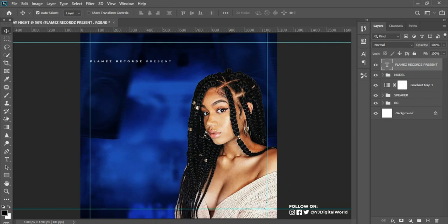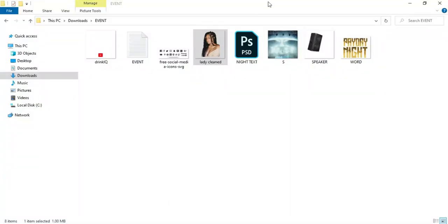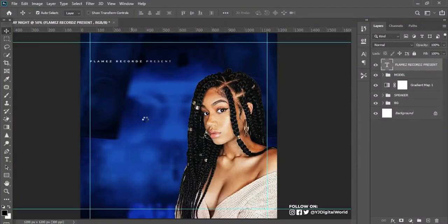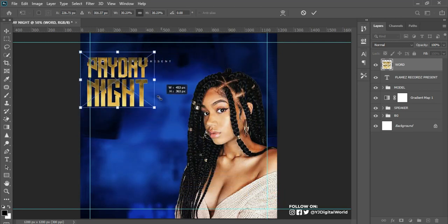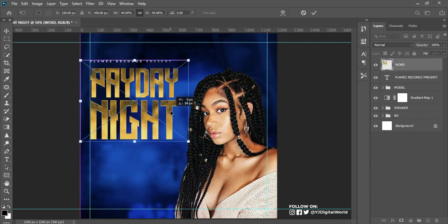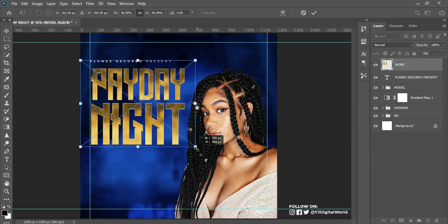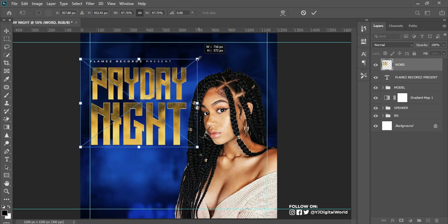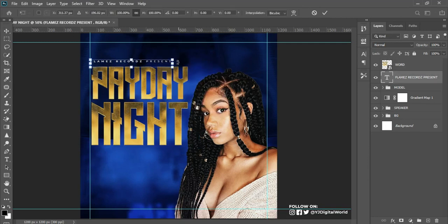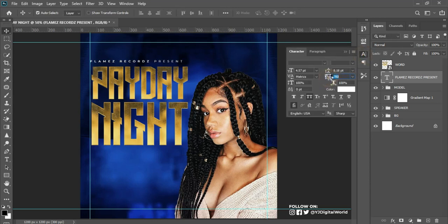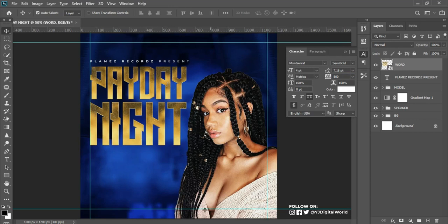The next text to bring in is the theme of the event. I've already created it and converted it to a text element. On the resource file in the video description, please check out the raw file for the event theme — I'll attach a link so you can access and edit it yourself. I did that to reduce how lengthy the video would be. Then I'll increase the size a little and reposition it.